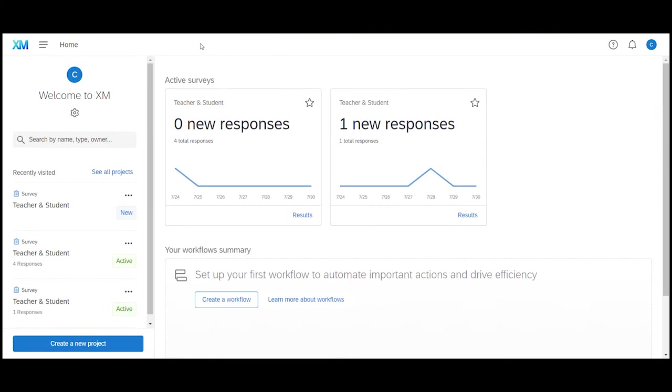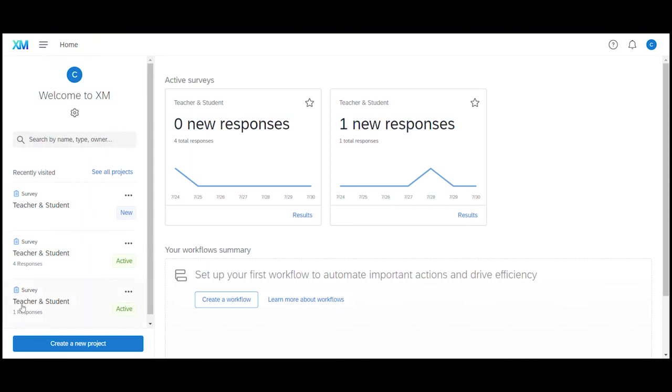As you can see I am on the Qualtrics homepage which is also your landing page. So every time you log into your Qualtrics account you should see this as your first page. If you are on any other page you can always navigate to the homepage by simply clicking on the logo in the top left corner. On the left side of the homepage you can see all my projects that I have already created. As you can see all my three projects are surveys so let's go ahead now and create another survey from scratch.